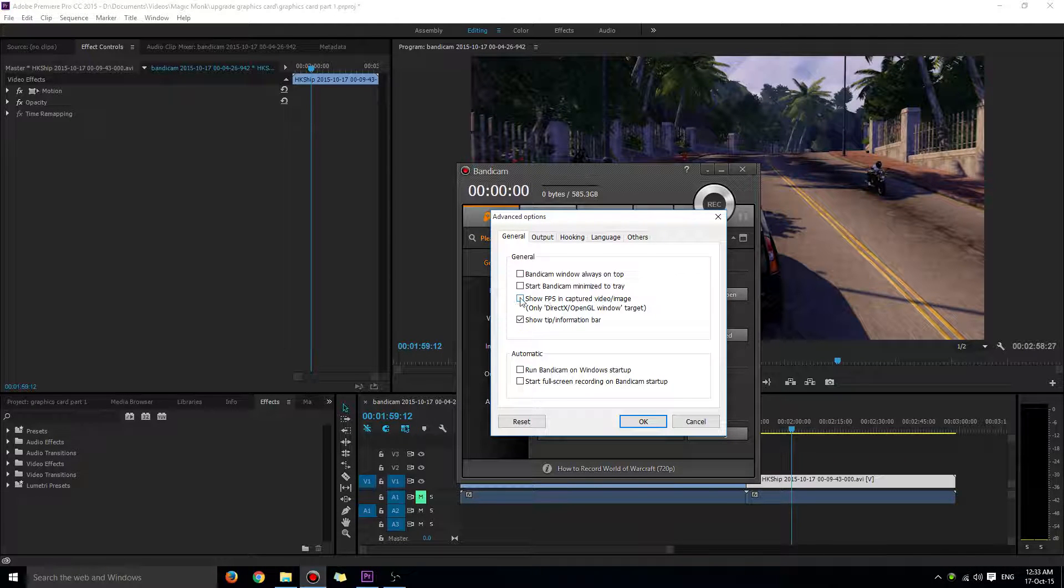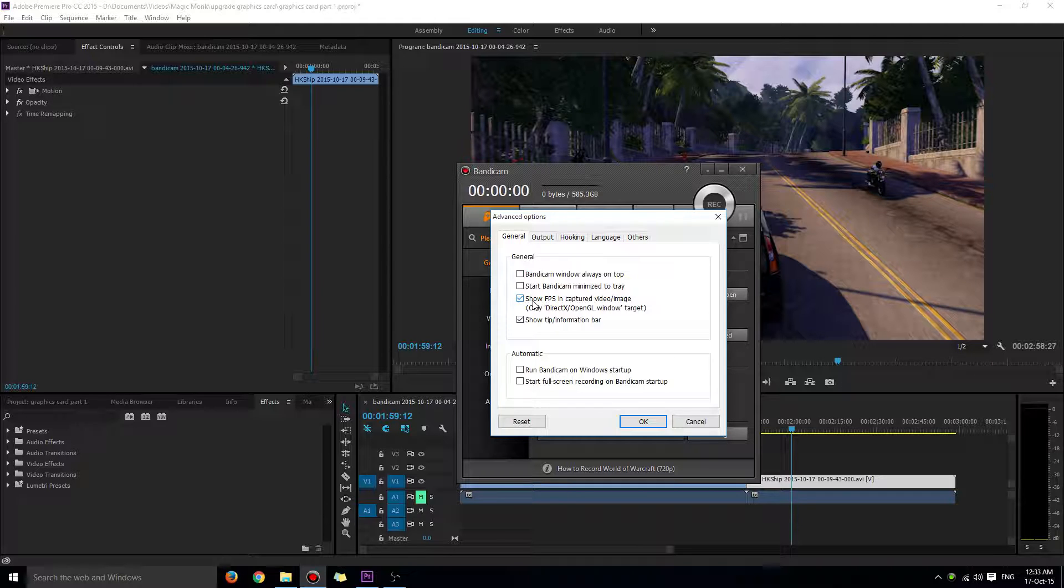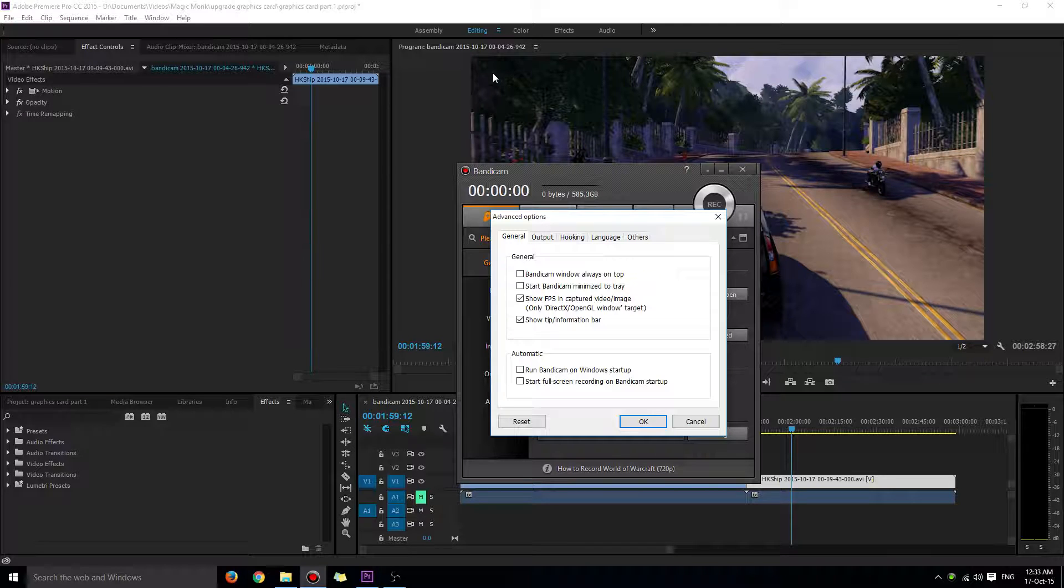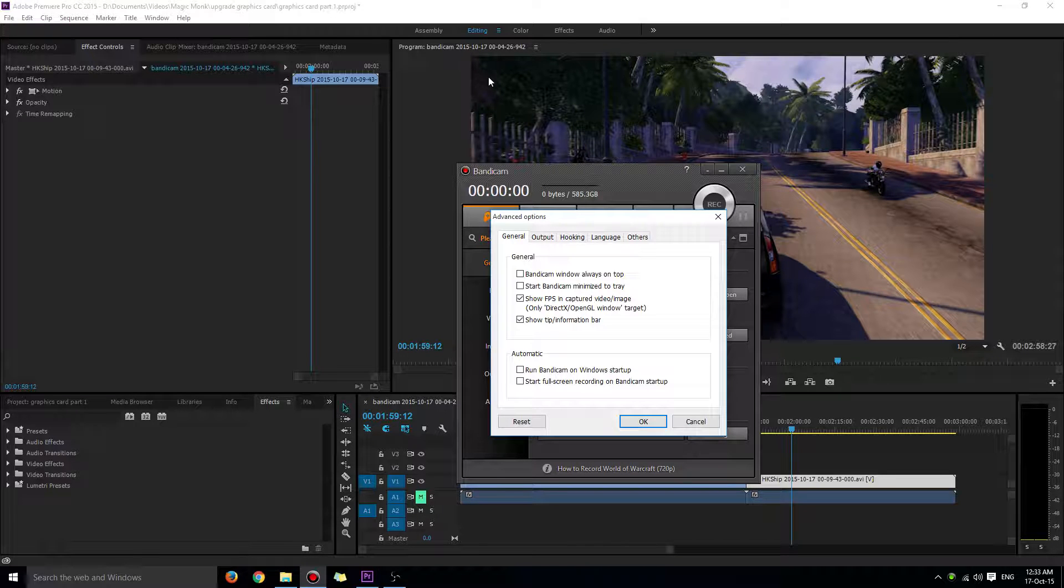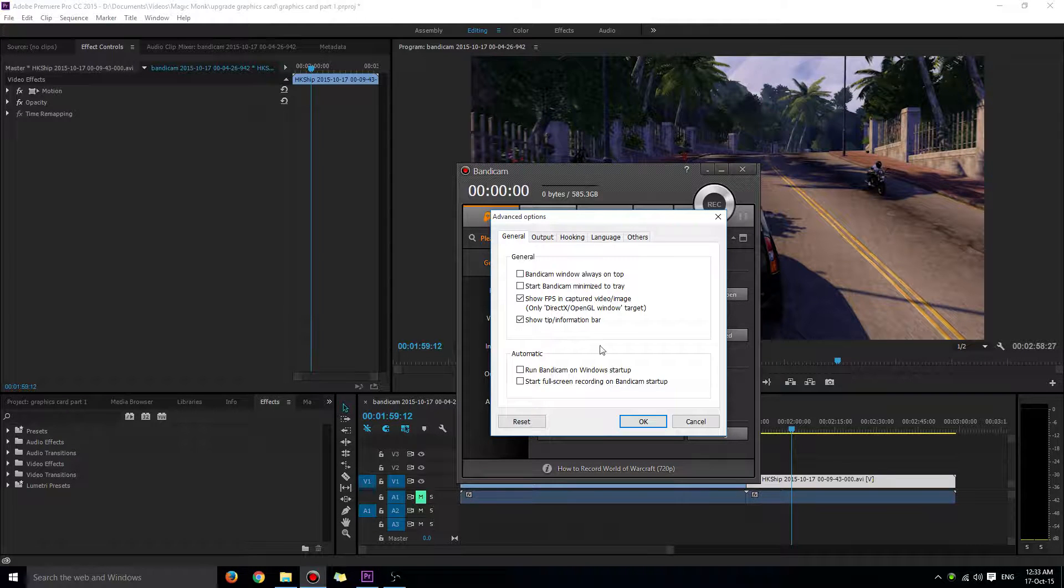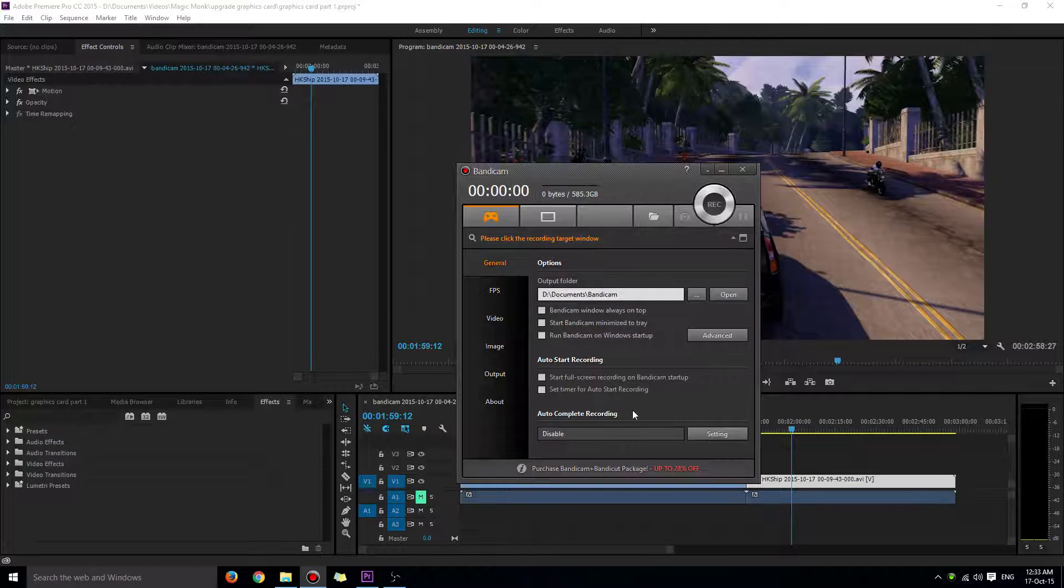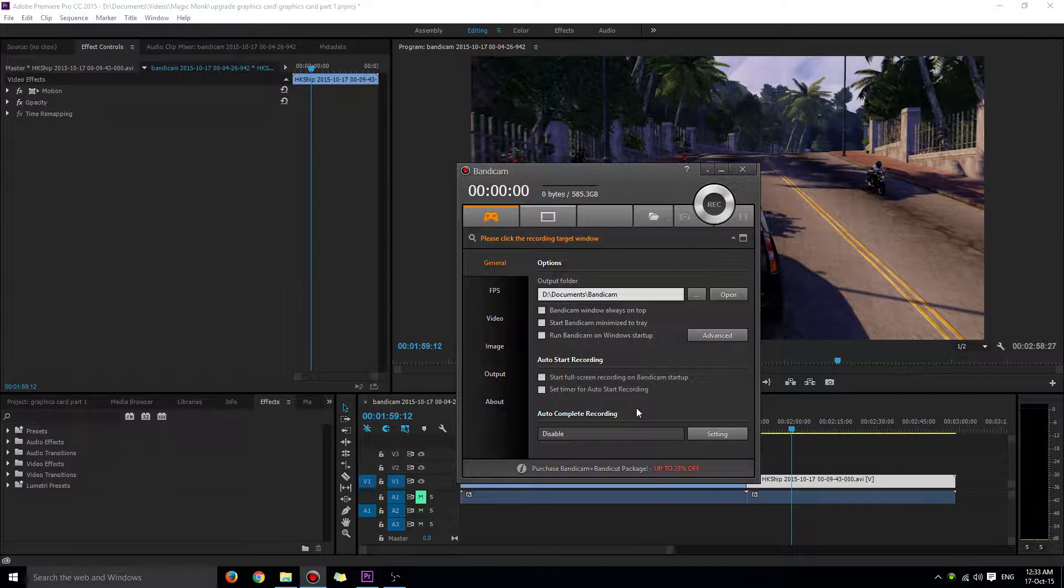If you don't click that, it's not going to show how many frames per second you're playing at in your final video, so you'd be wasting your time if you were trying to do that.